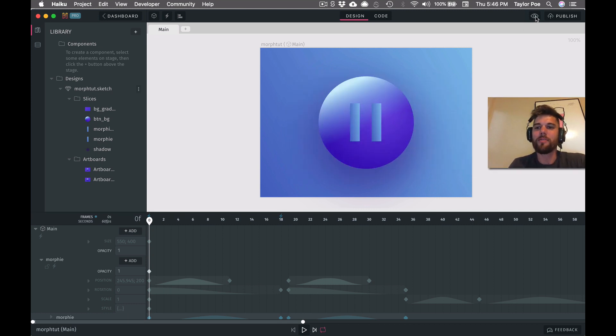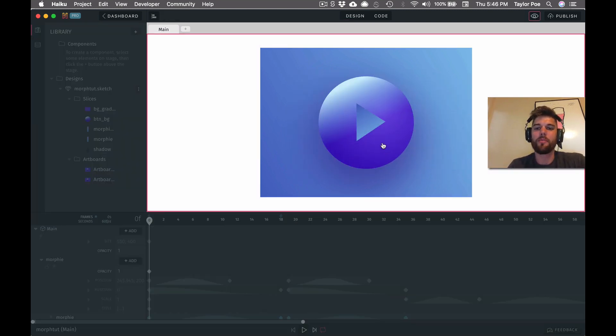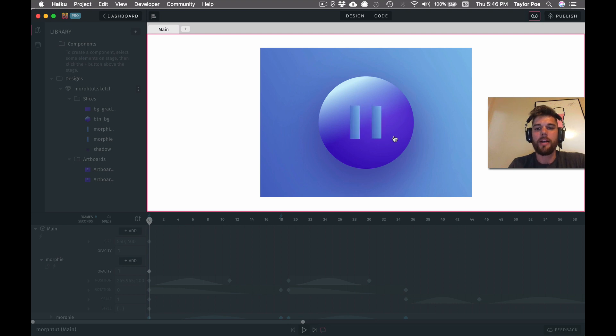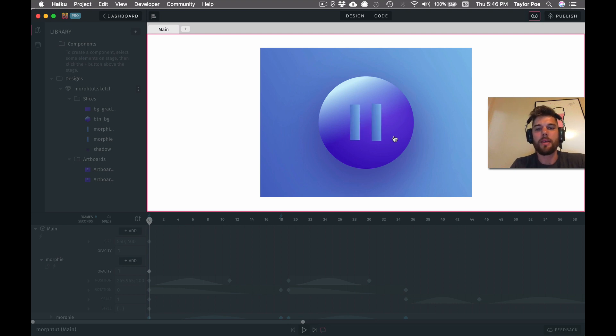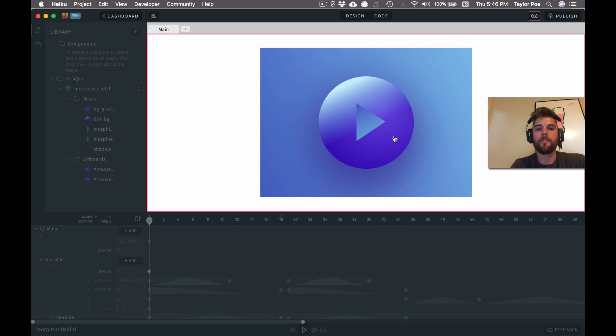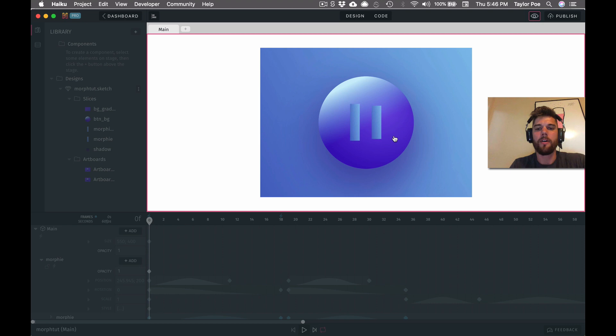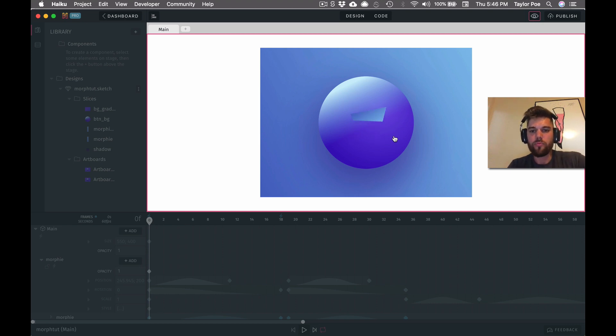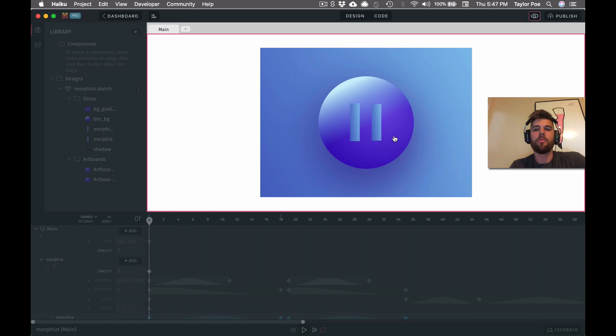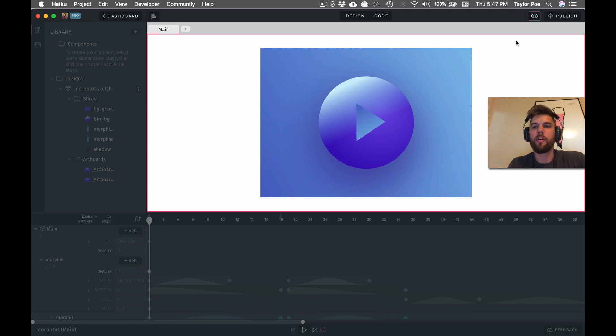Let's go ahead and jump into this example, or take a peek at the final product. As you can see here, the play button, the play triangle icon, is actually morphing into the left pillar of this pause icon. And so this is what we're going to be making in this tutorial. It shouldn't be too hard. Let's see if we can knock it out.